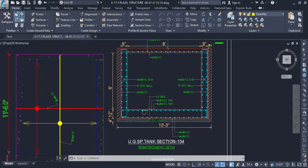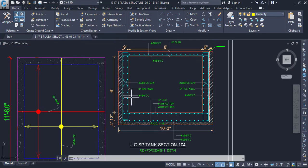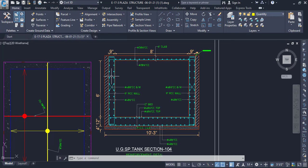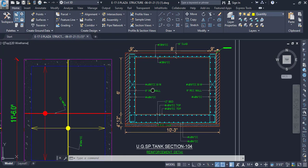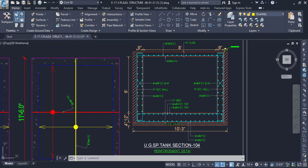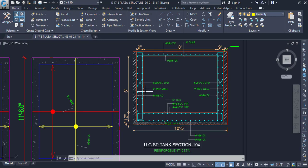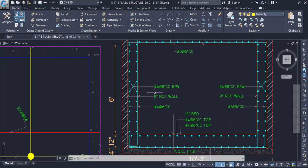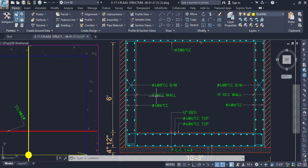Hello, in this tutorial we are going to create BBS for the RC walls in this septic tank. Let's understand the bar detail first — it is very important.